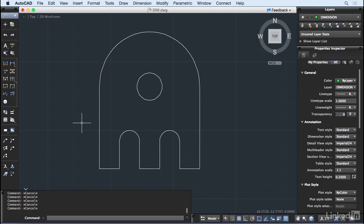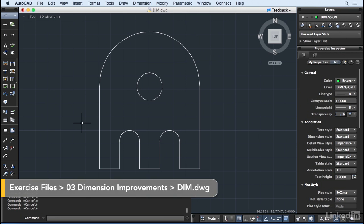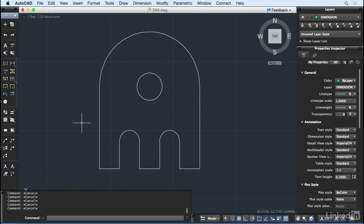So, the dimension tools are a very important feature of any CAD application. And AutoCAD for Mac 2016 has a great new update for the DIMM command. I'll find it here under the Annotation toolset.